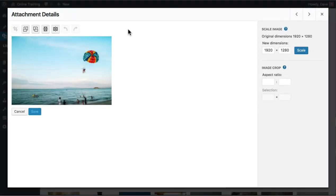Now let's say you know the exact dimensions that you need the image to be. For this example, we need our image to be exactly 600 pixels wide and 700 pixels tall.